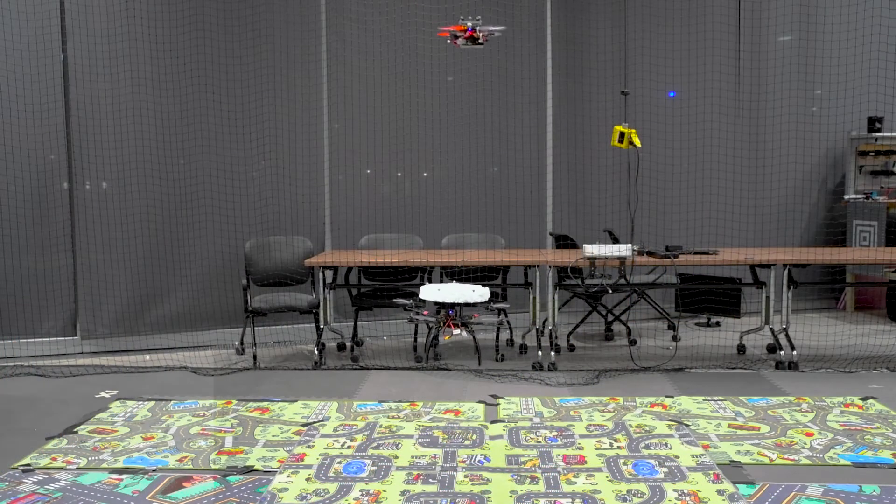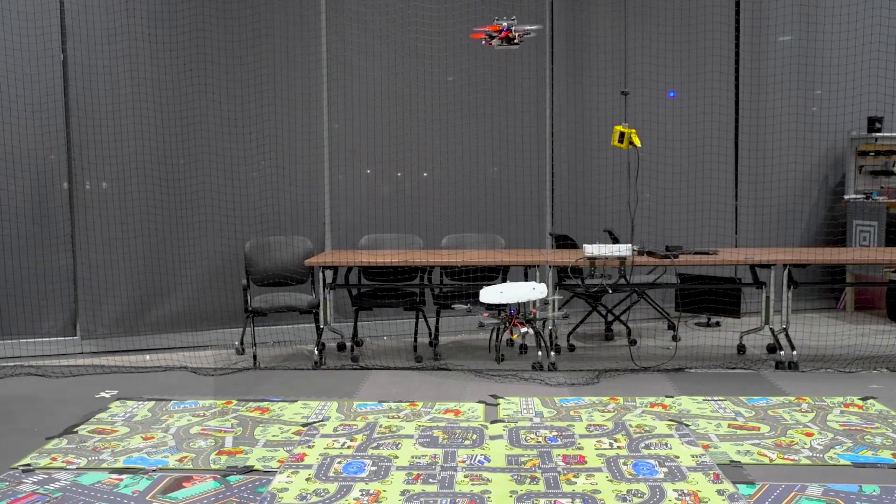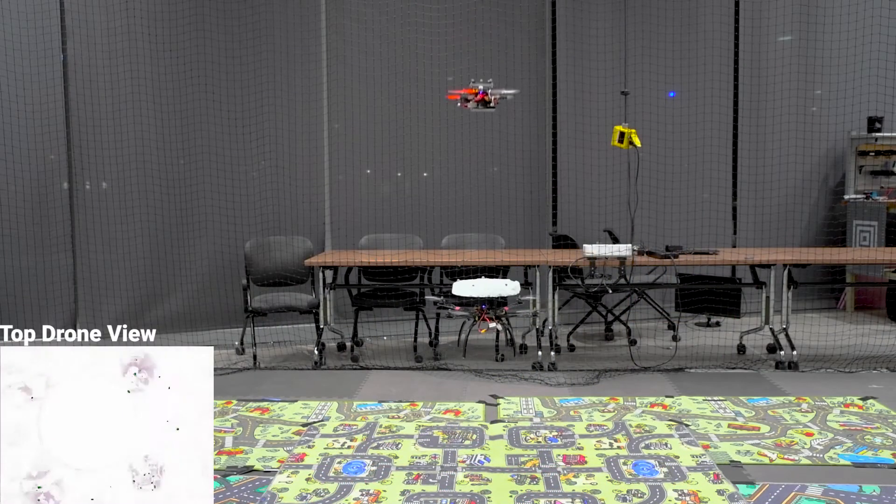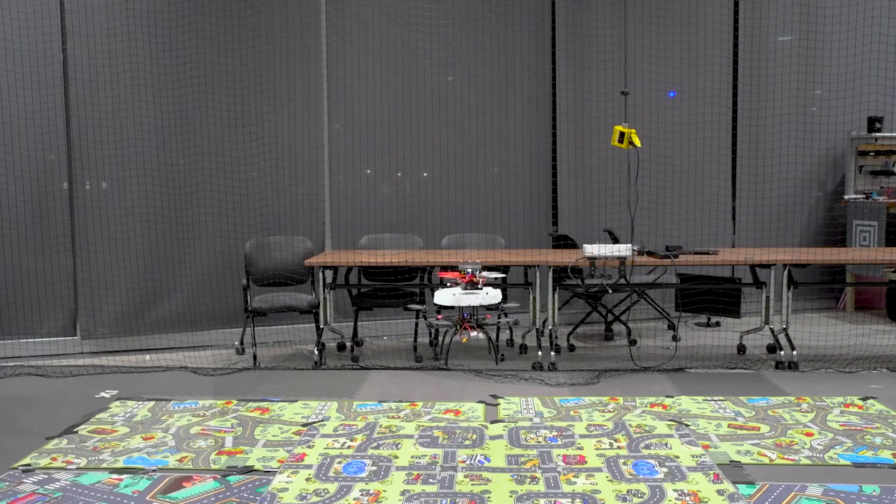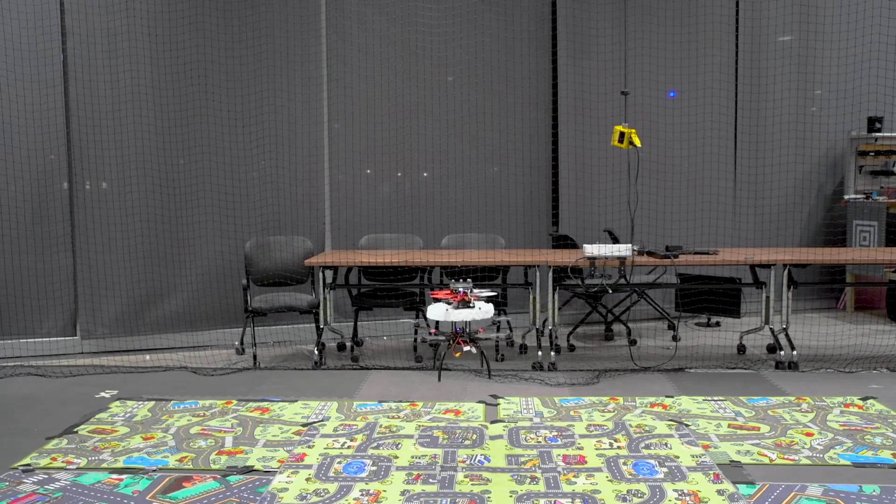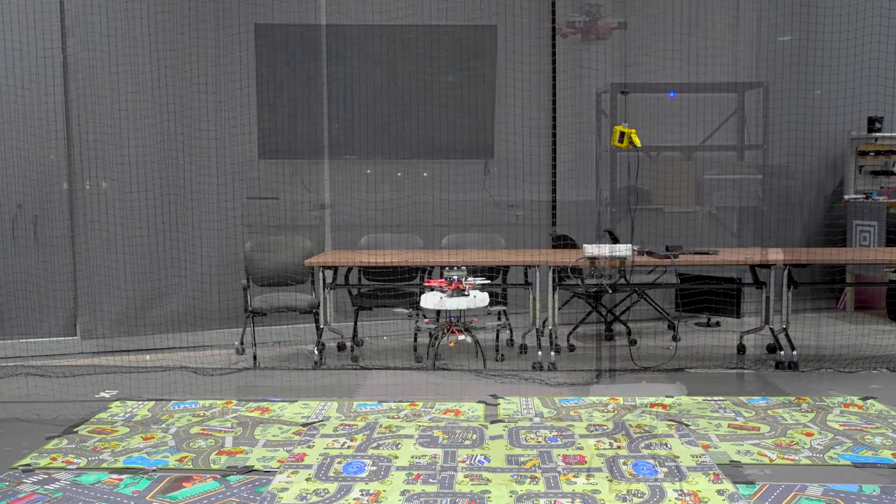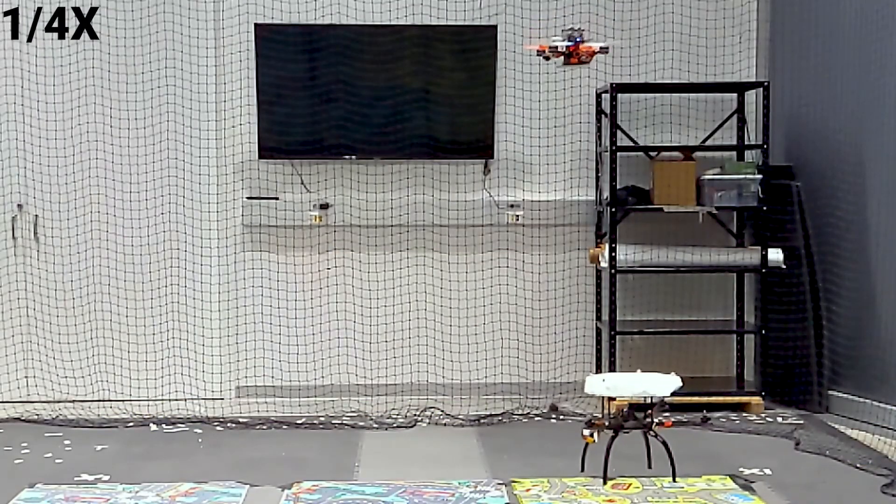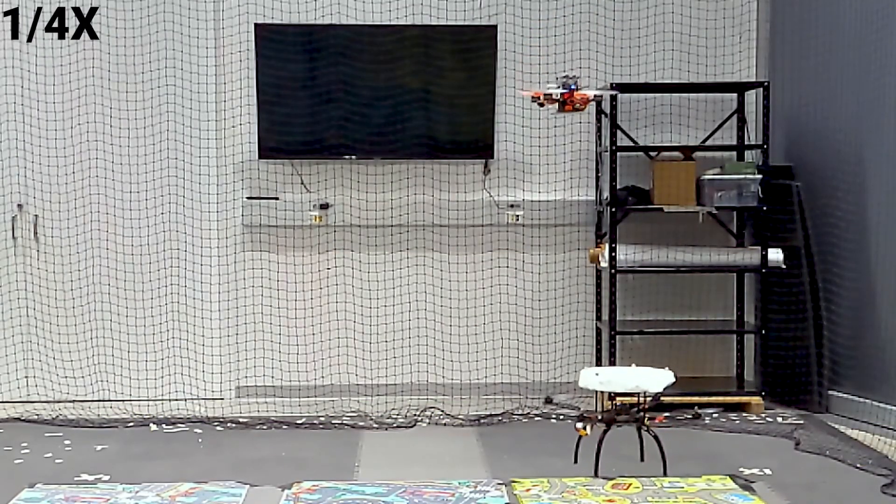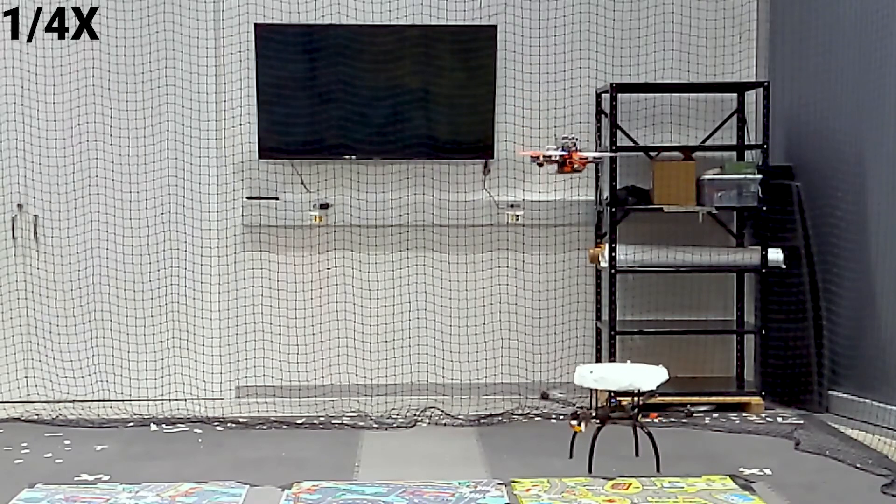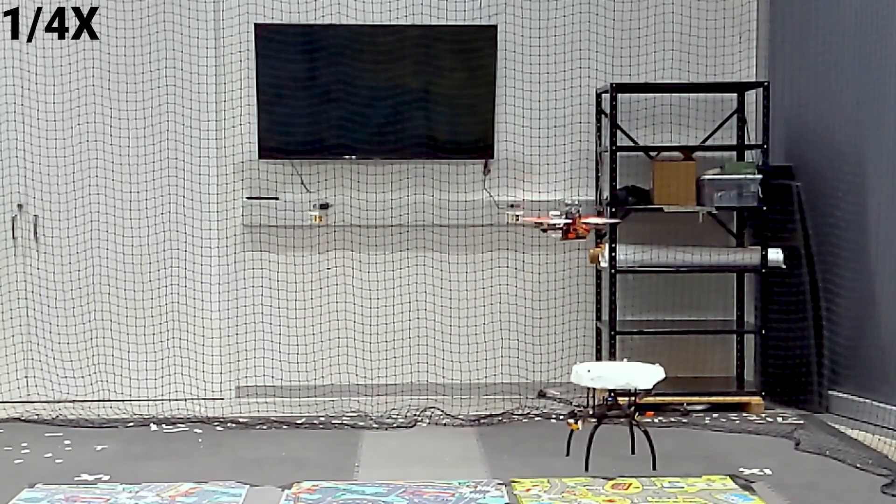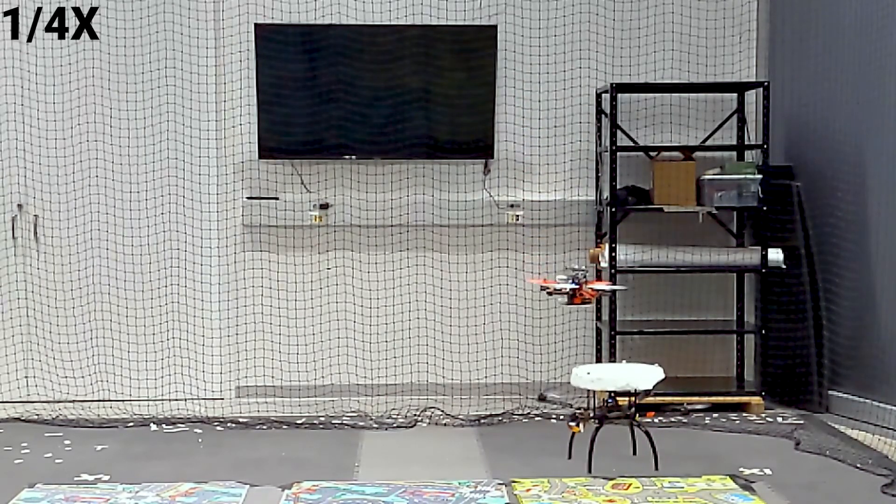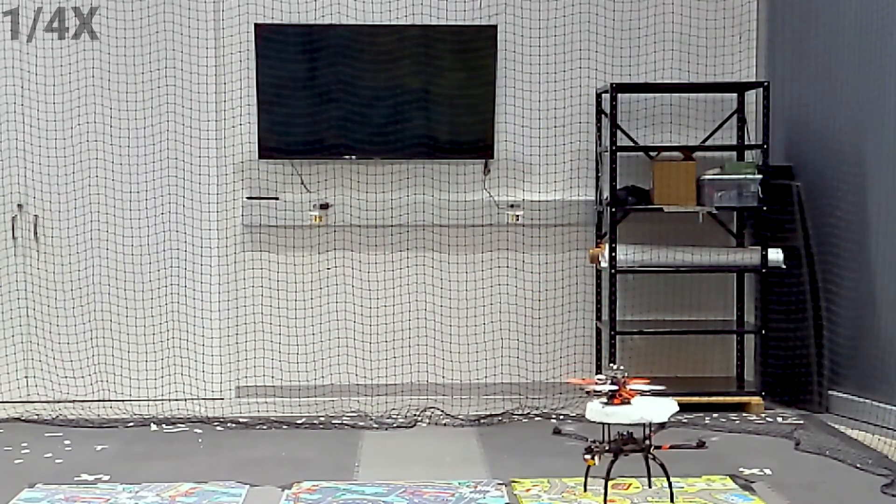In the second application, we land or dock on a hovering drone for infiltration or refueling purposes, again using onboard sensing and computation. We obtain an impressive success rate of 90% for this application.